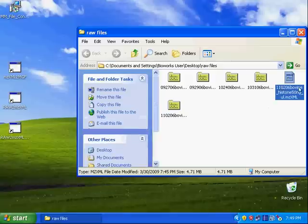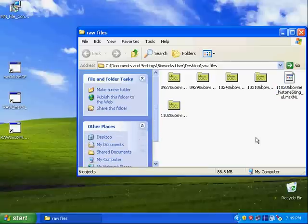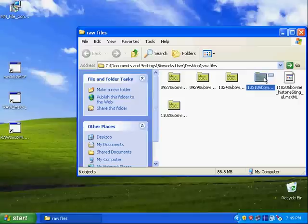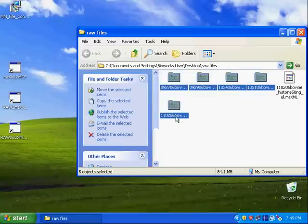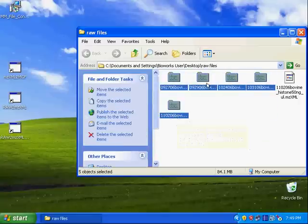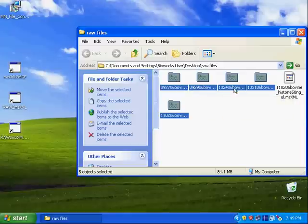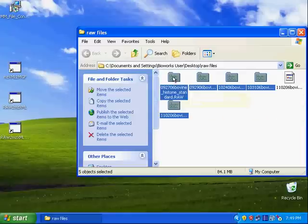In order to use the program, what you can do is that you select all the raw data files that you want to convert. For example, I chose five of them. And then you drag all the data files to the program icon on your desktop.